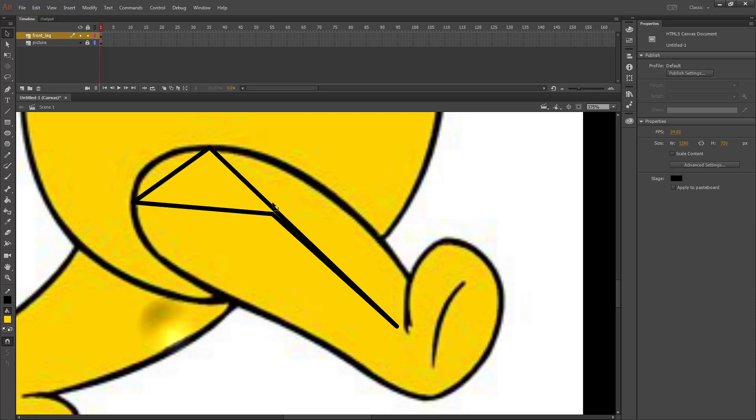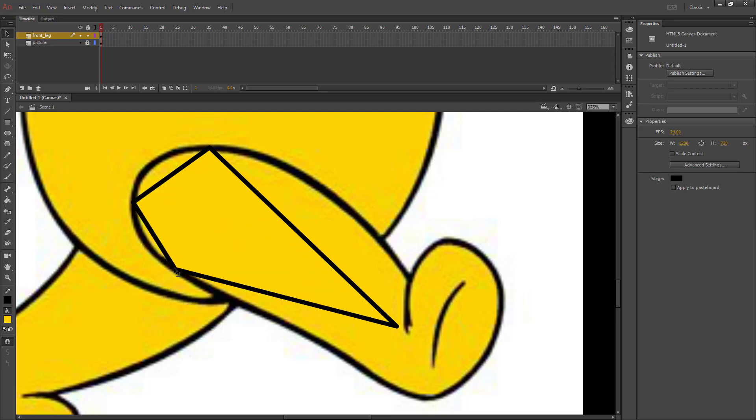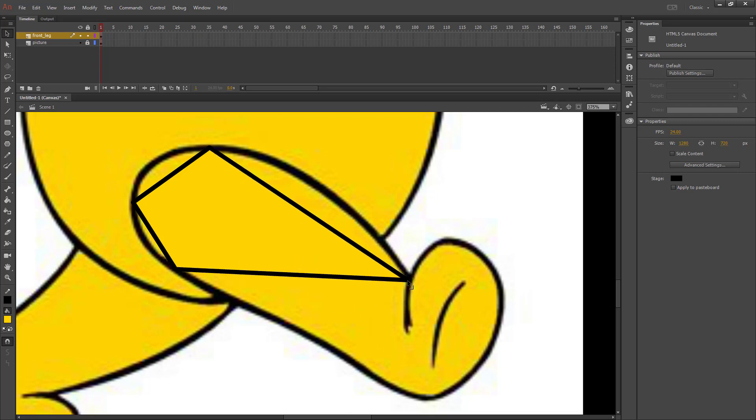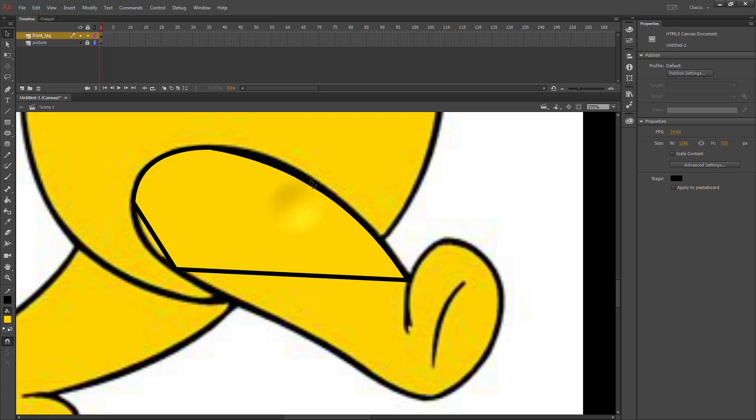the topmost point, and then probably somewhere around here. And then this point will go to the corner here. And then in the middle of each of those, I'm going to bend those so that it matches the line that I'm trying to trace.